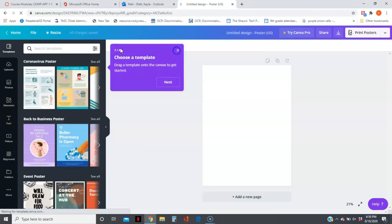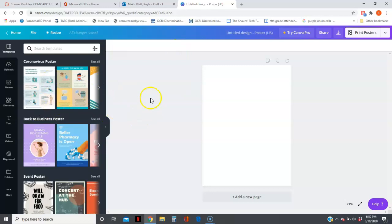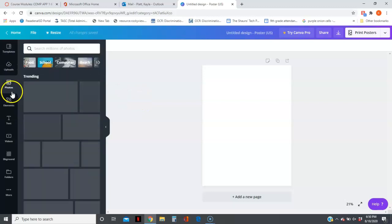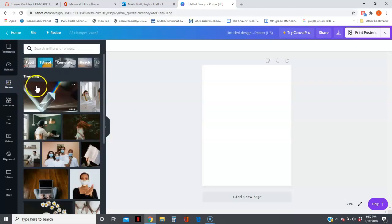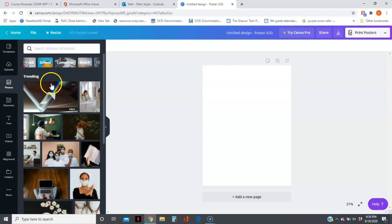Okay, they have a lot of templates, but I don't want you to use a template. I want you to design everything from scratch. You can go over here to Photos and select a picture to put in.